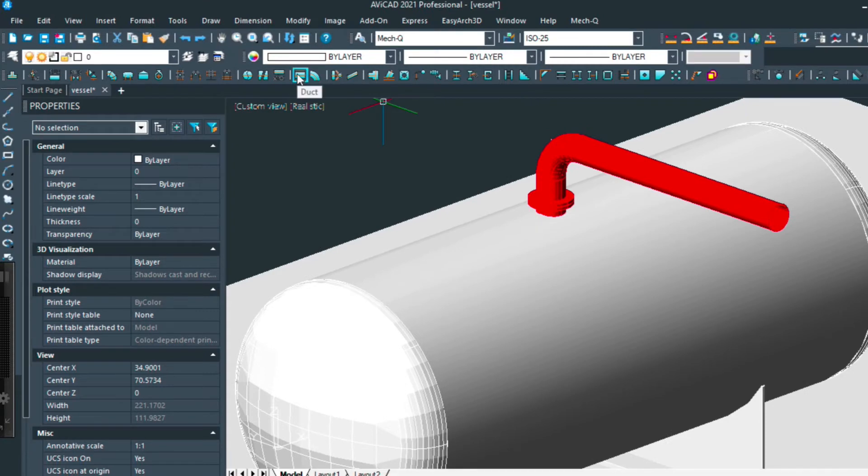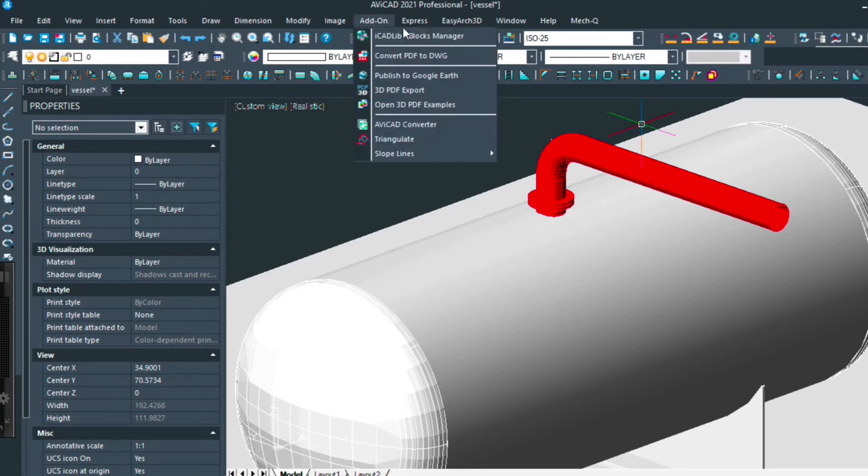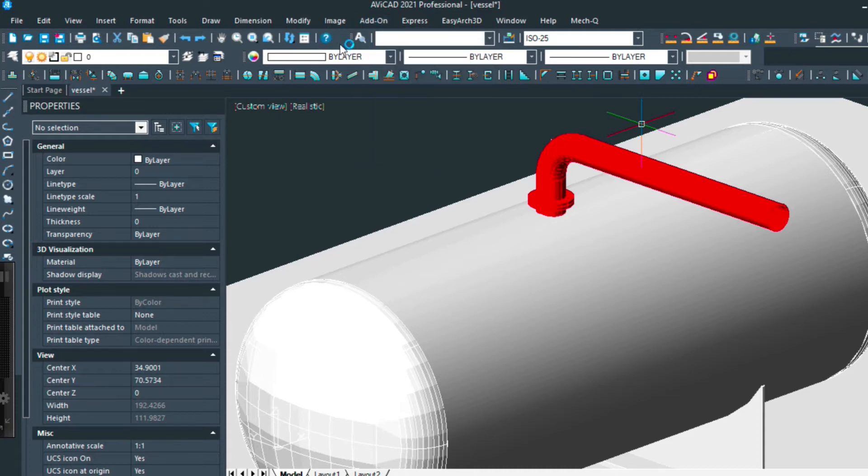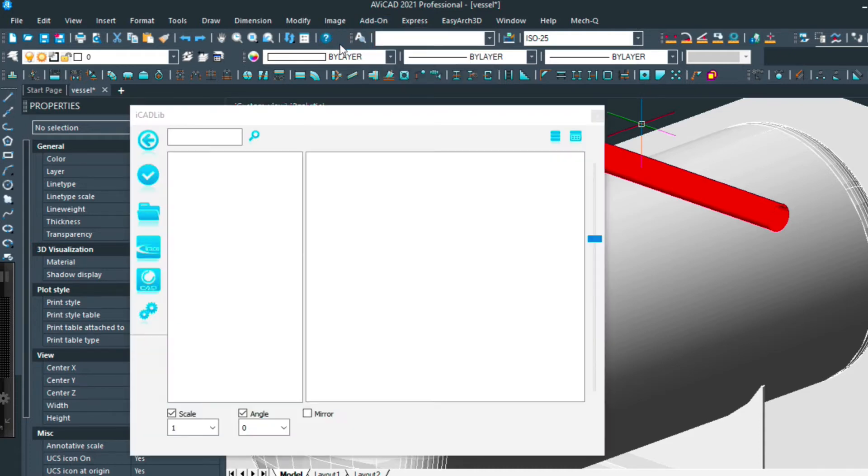As mentioned in previous videos we're going to have a plus version coming out which will include the iCAD library with 20,000 plus blocks.